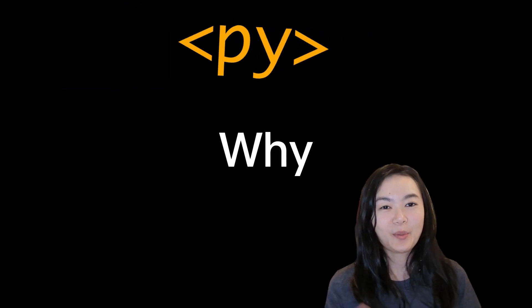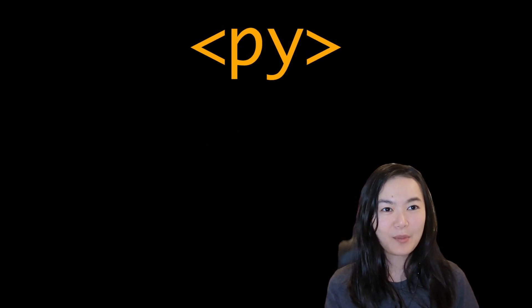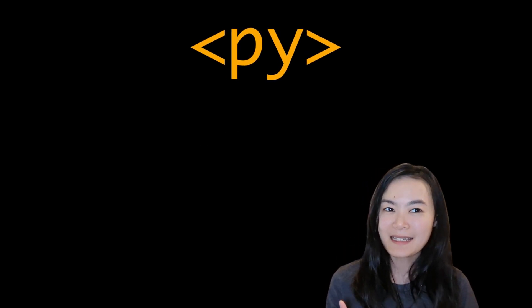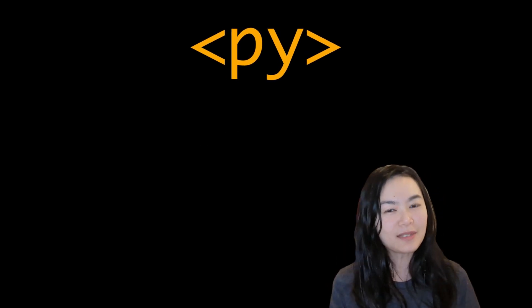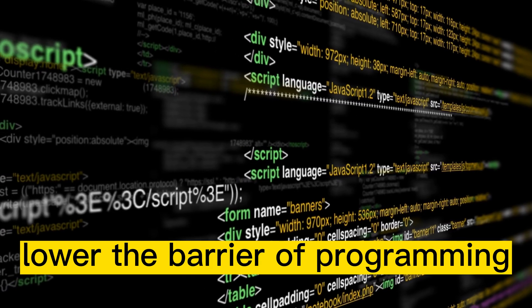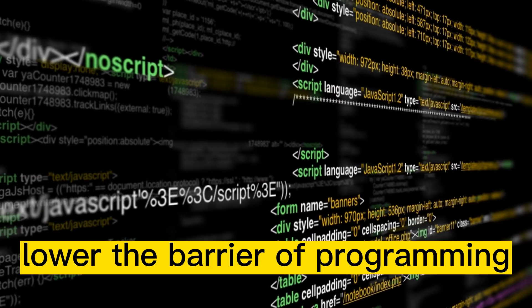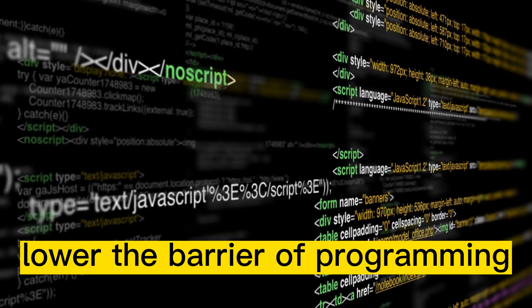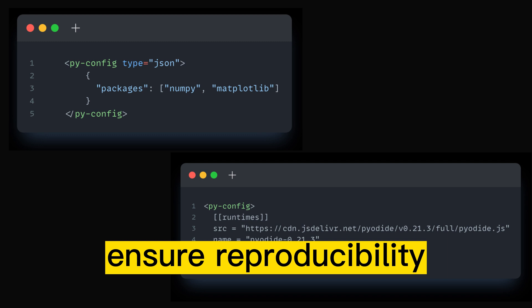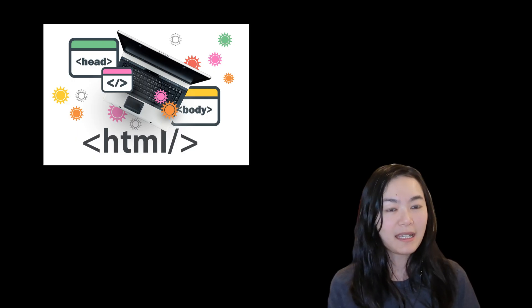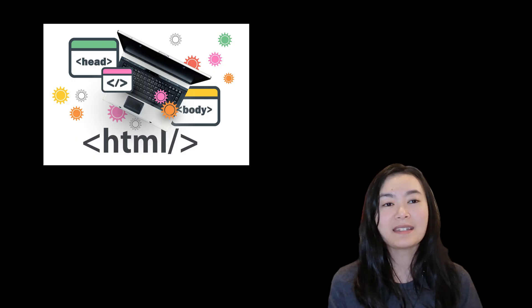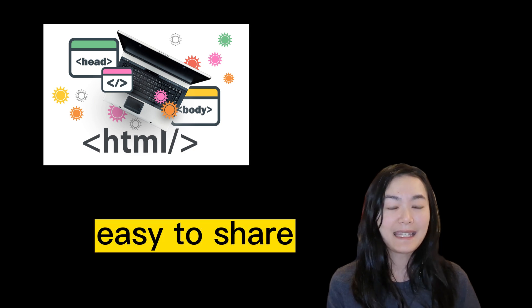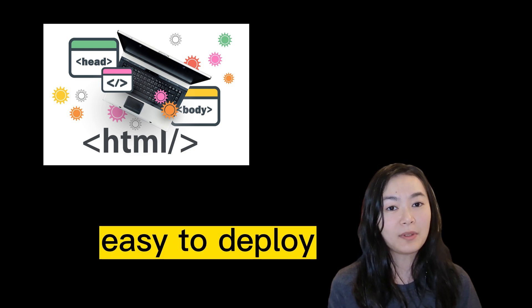Why do we use PyScript and what does it mean for us data scientists and the world to use PyScript? With zero installation, PyScript significantly lowers the barrier of programming. The self-contained environment and dependencies of PyScript ensures reproducibility. And most importantly, since it's just an HTML file, it's easy to share and easy to deploy.